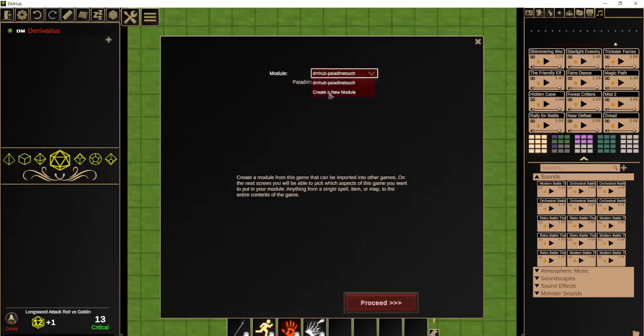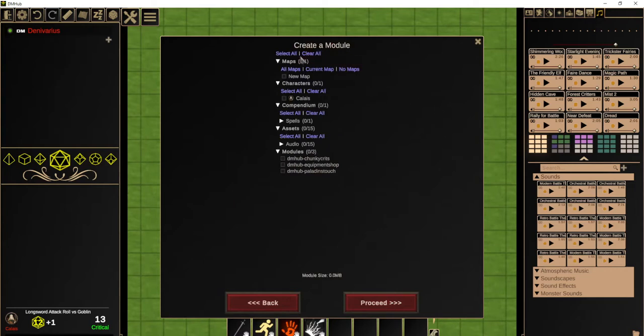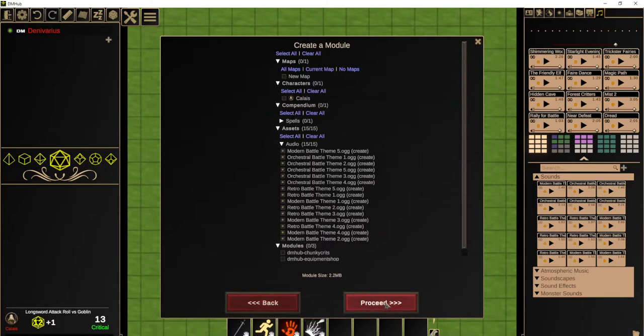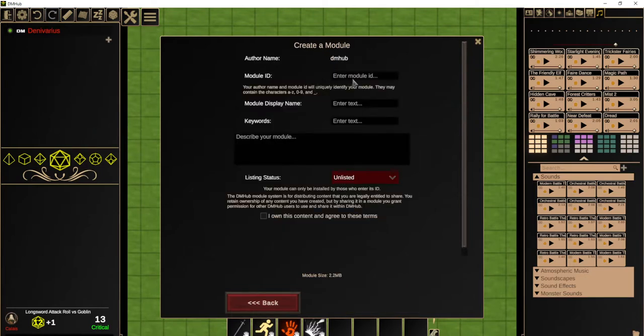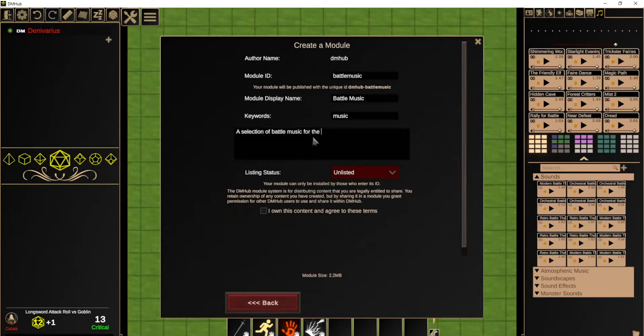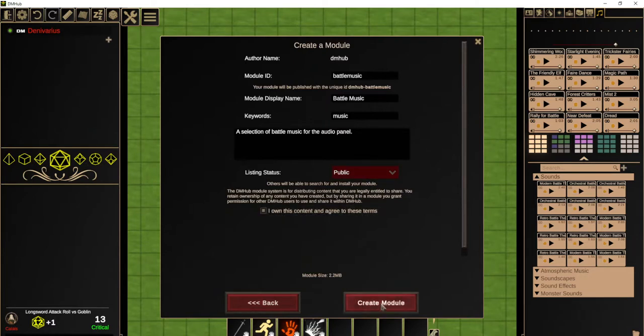So let's create a new module and call it battle music. So we can just see, we now have all these audio items. I'm just going to select all of them very easily. And then I'm going to call it battle music, and we can agree to the terms and then create the module and it gets uploaded.